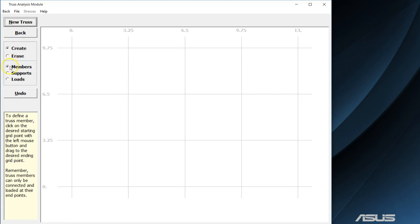Over here on the left you will see that you have limited options in order to create your trusses. You can either create or erase a member, support, or load that you apply to your truss system. We will start off by drawing the basic shape of our truss.